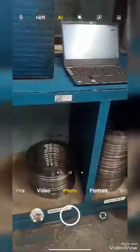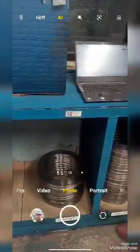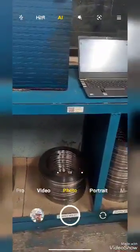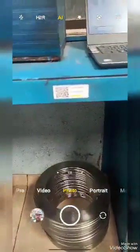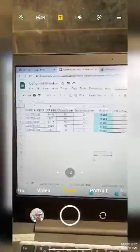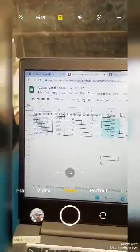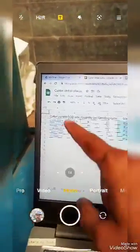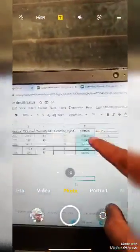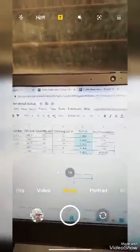These are the cutter sets that we are using for slitting purpose. We have QR codes attached to this particular cutter. On this Google Sheet we are having a list of cutters and the current status of each cutter mentioned over here.